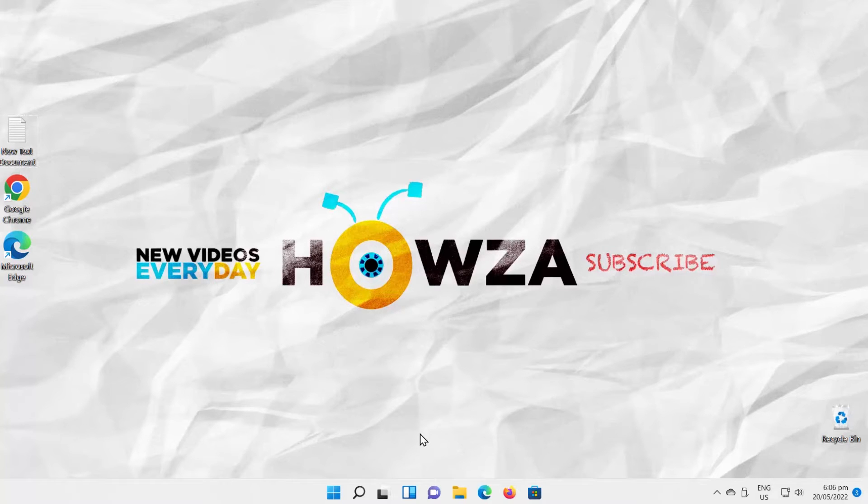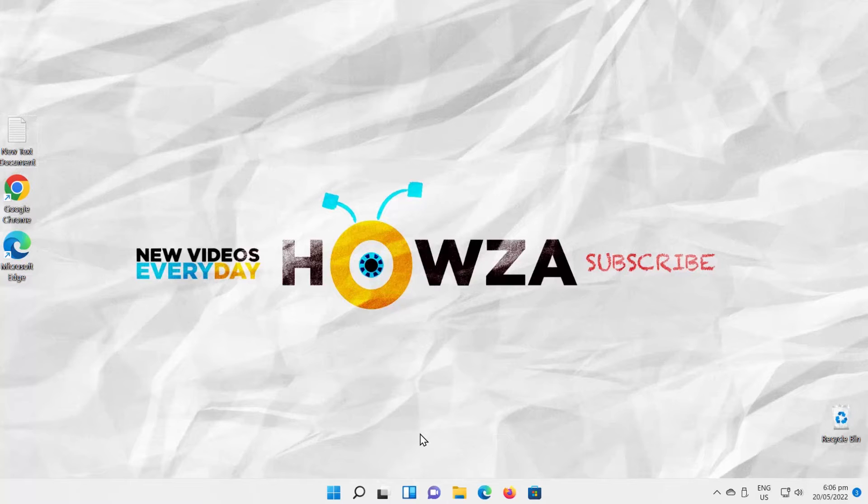Hey! Welcome to Howza Channel. In today's lesson, we will teach you how to disable search on Windows 11.